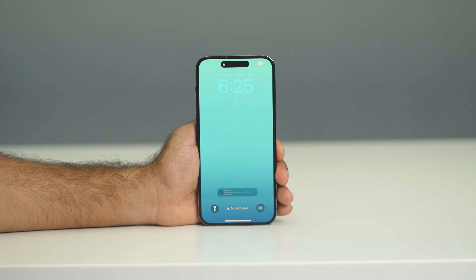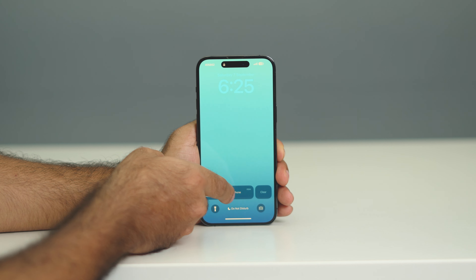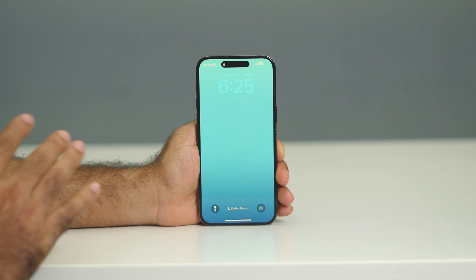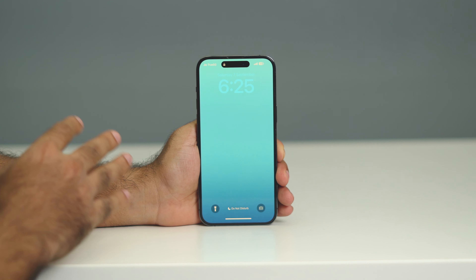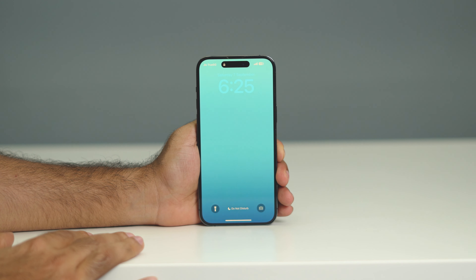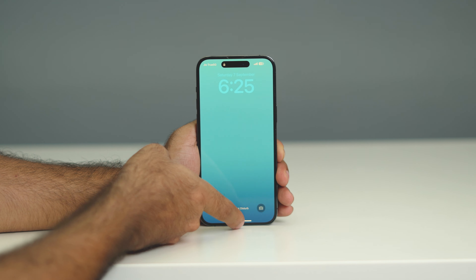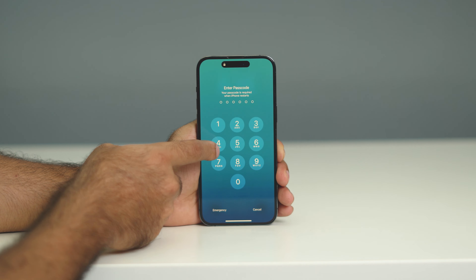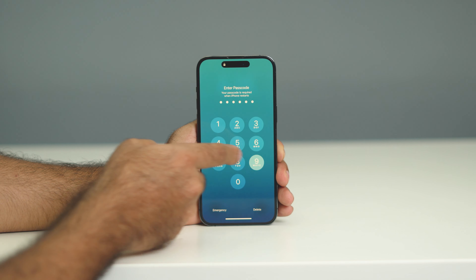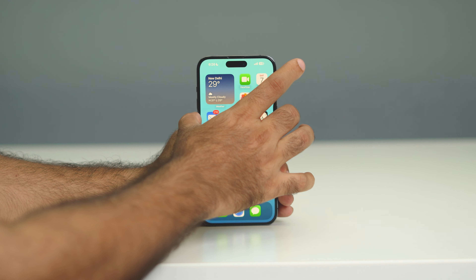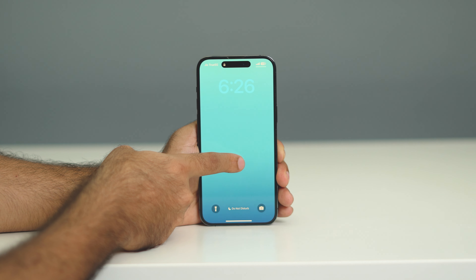Most probably after trying this, the issue will be fixed. But even after this step, if you're still having trouble, what you need to do is lock your phone with your passcode and then lock it back once again.